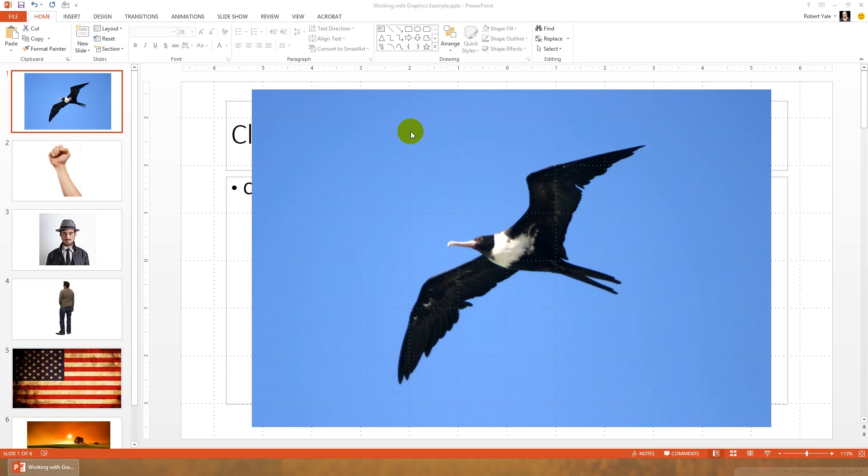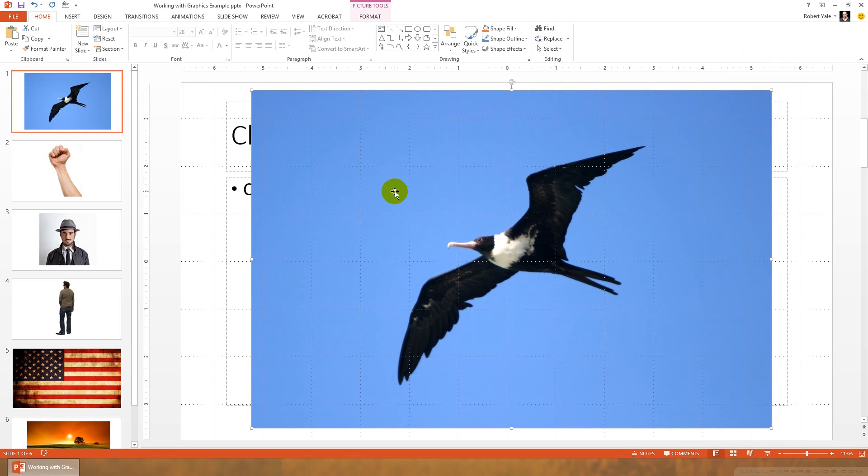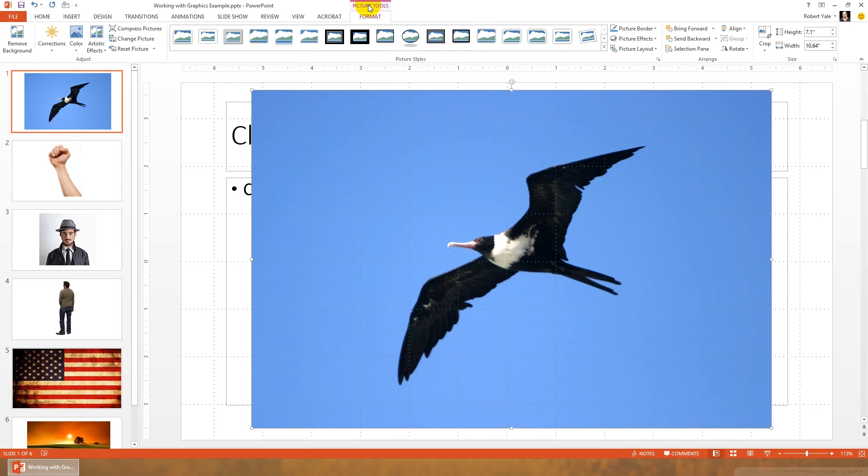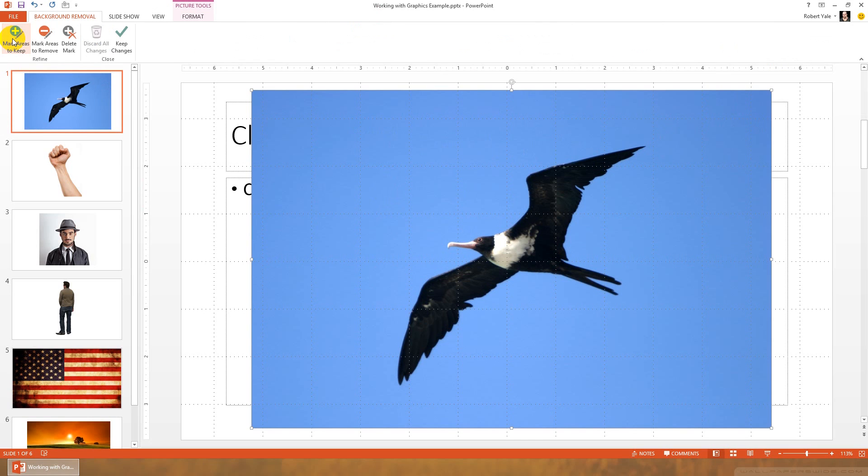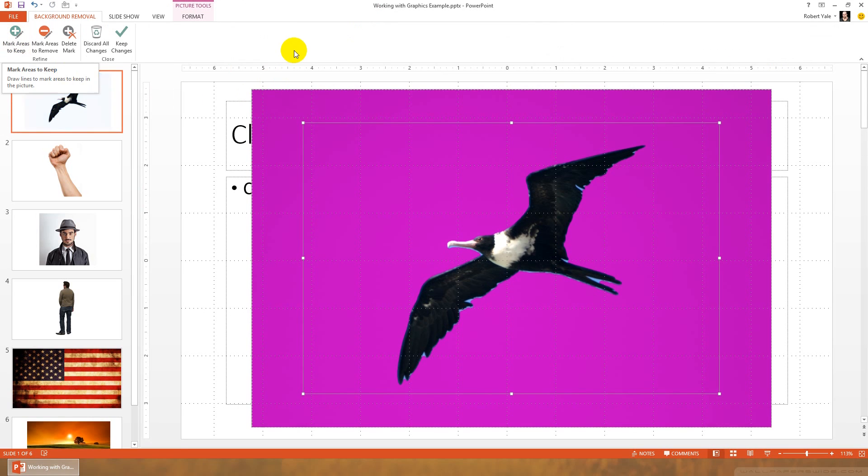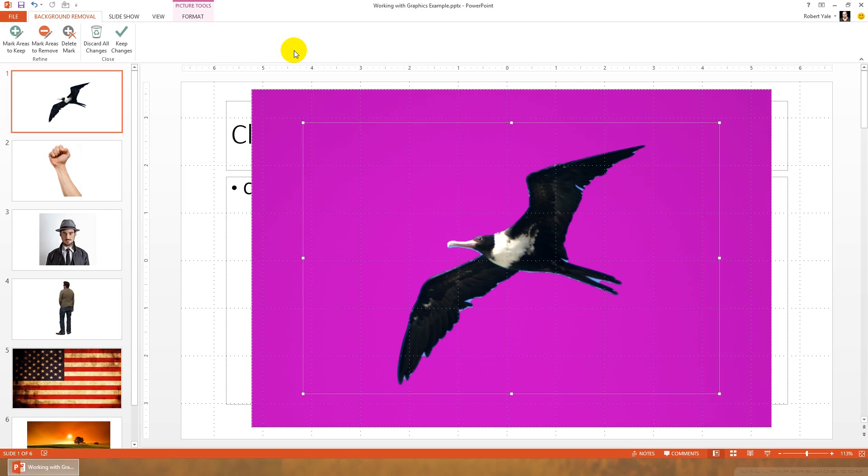So to do that, we're going to select the image of this bird. We're going to click on picture tools, and you'll see over here the remove background option. If I click on that, PowerPoint is going to take its best guess at what I actually want to keep of this bird.